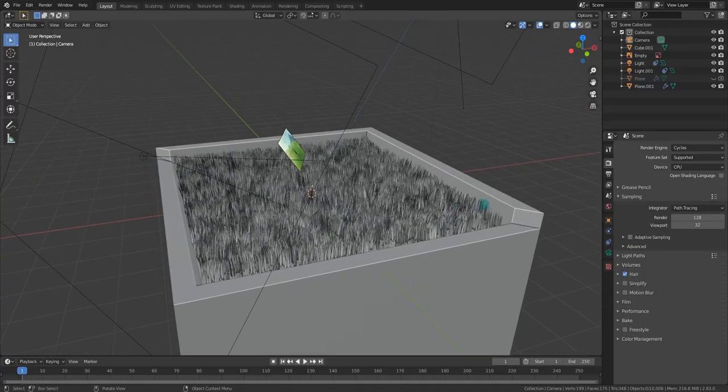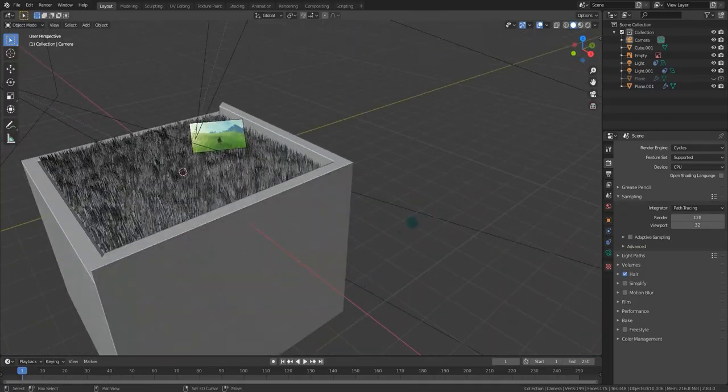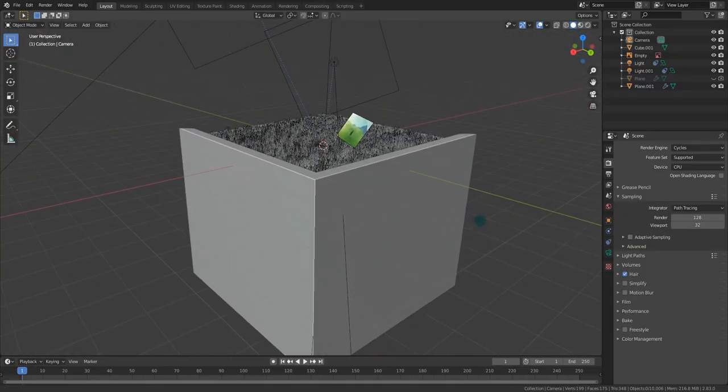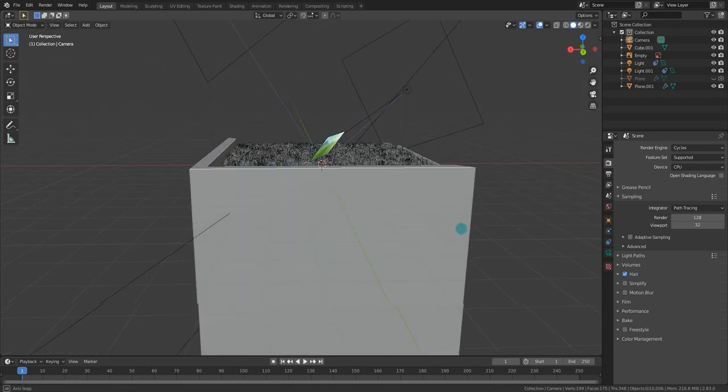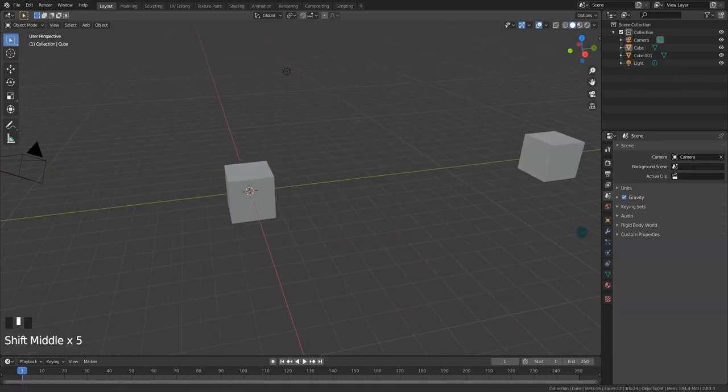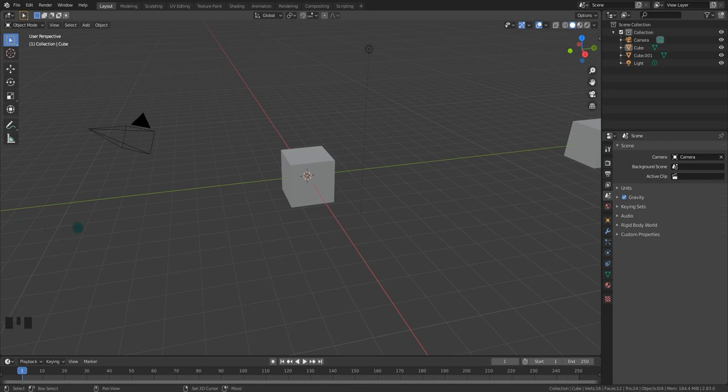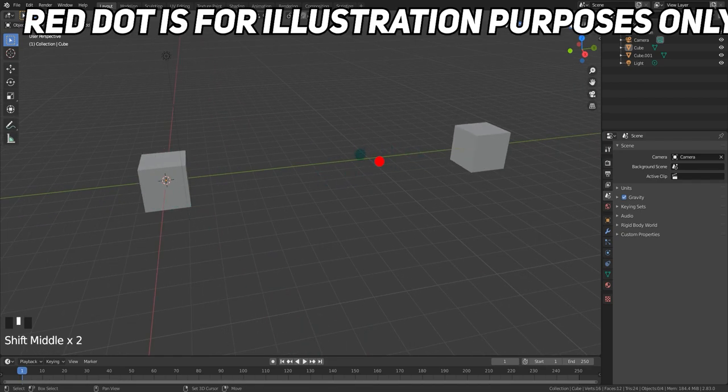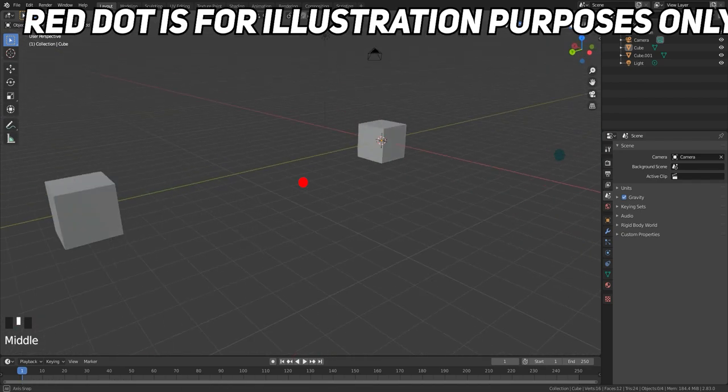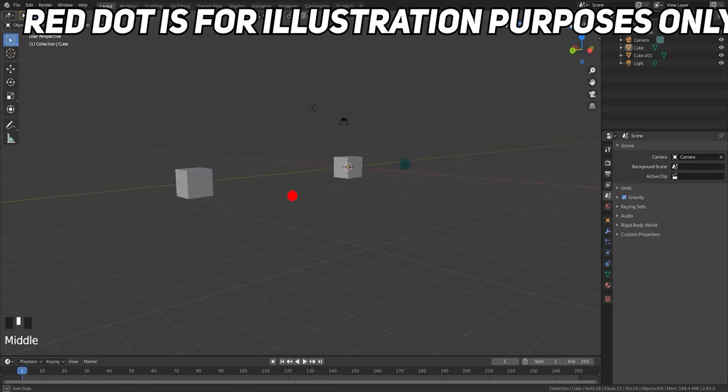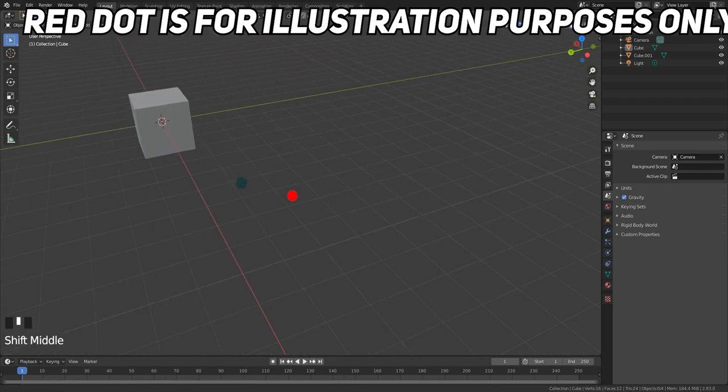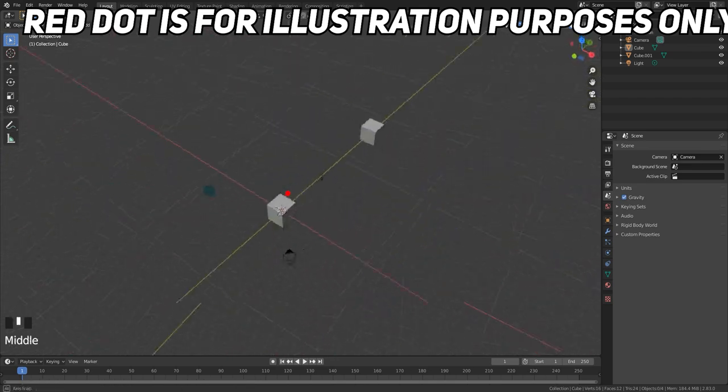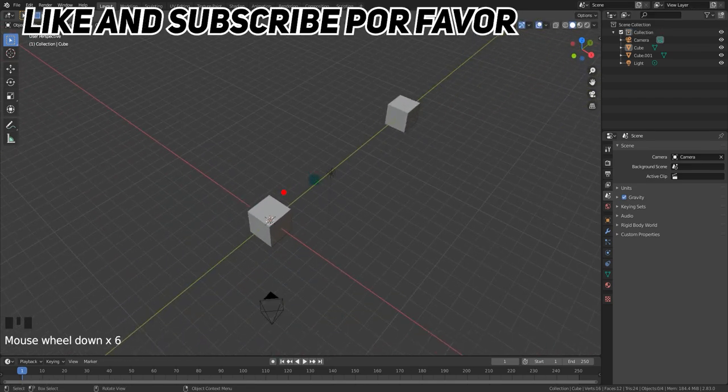The first issue is navigation. The seconds and minutes spent fumbling around the scene really do add up over time. Here's a tip that I think can help beginners with navigation. Sometimes it helps me to imagine an invisible origin that the camera rotates around and zooms in towards. This origin moves when you pan the camera, but not when you orbit or zoom.